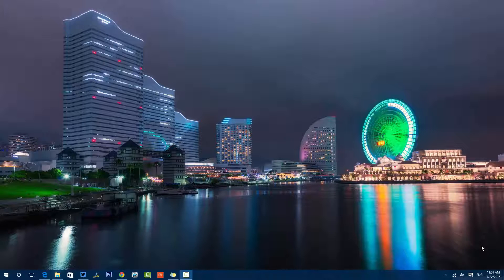This feature was previously available only with a third-party app, but now we have a multiple desktop feature built in. You can create multiple desktops — one for office work, one for personal work, one for browsing, etc. — and have different apps running in each virtual desktop.